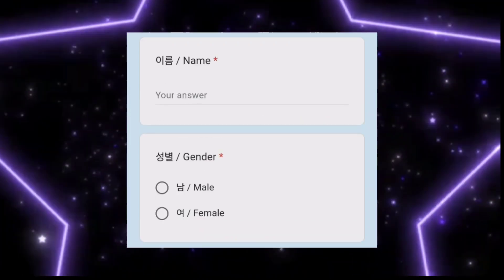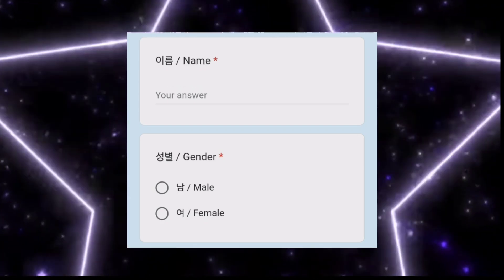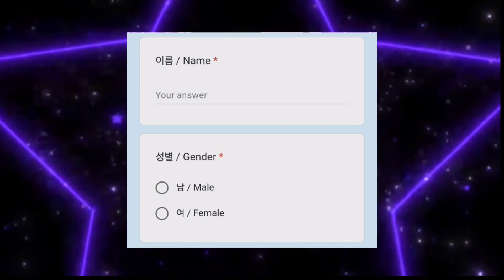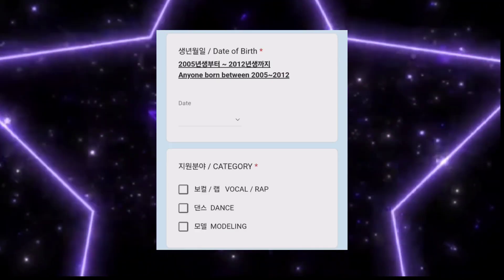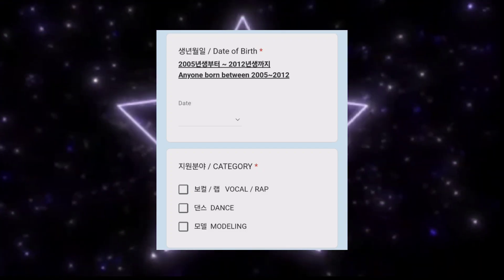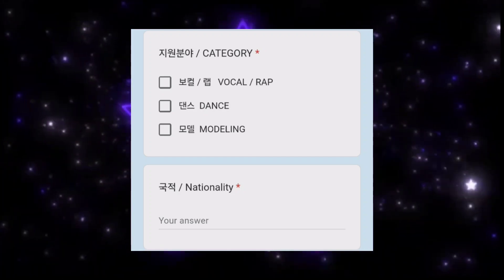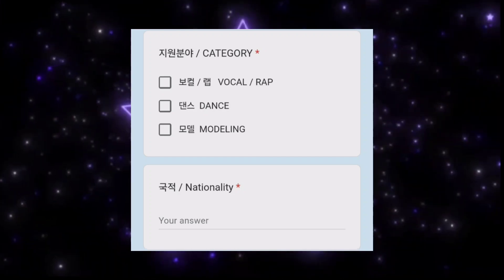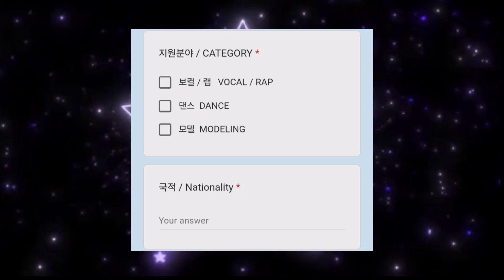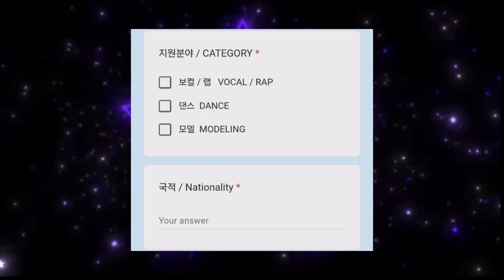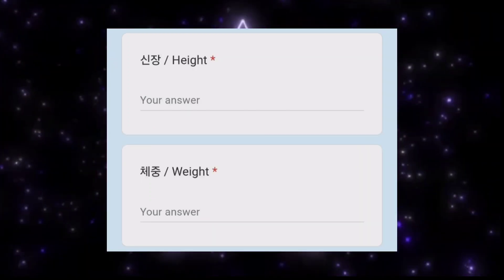I'll put the Google form link in the description box. The form asks for your name, gender, date of birth, and the category you are applying for — vocal, rap, dance, or modeling. You can select one or two categories based on your choice. They also ask for your nationality. They didn't ask for too many things — just simple basic information.